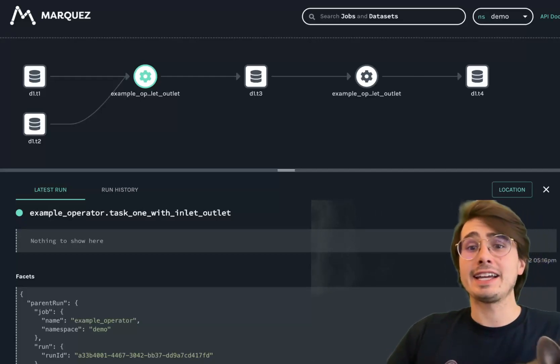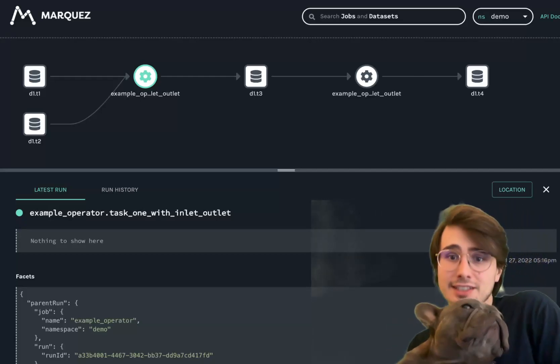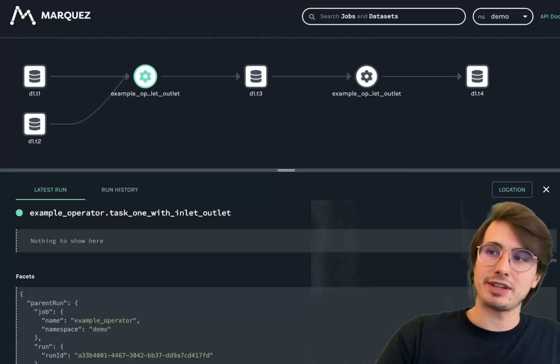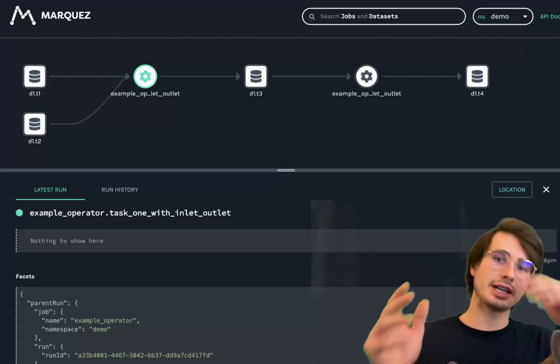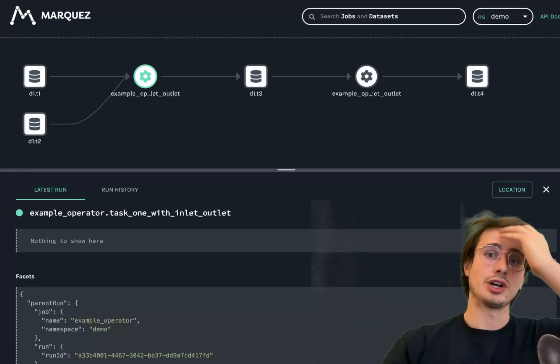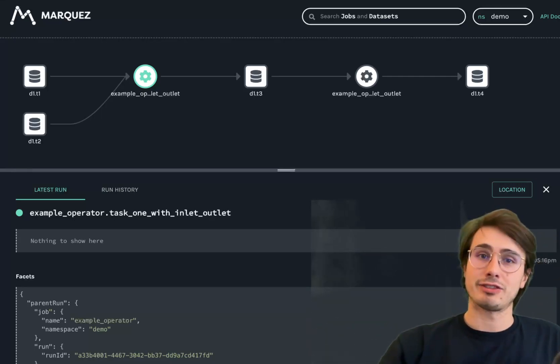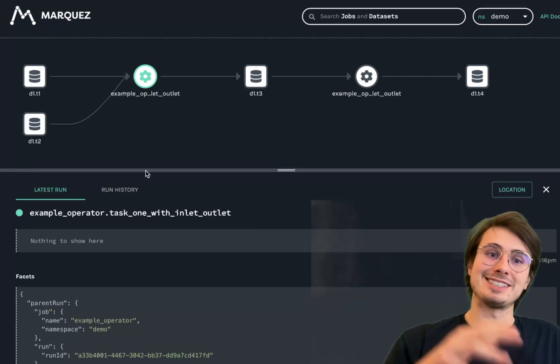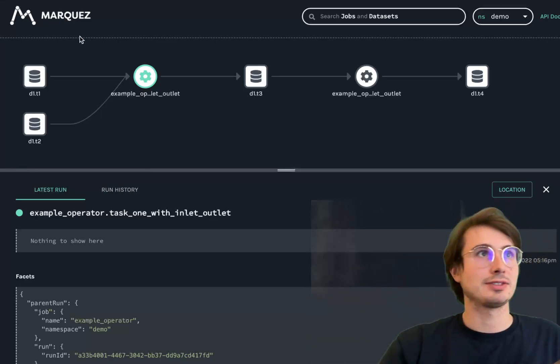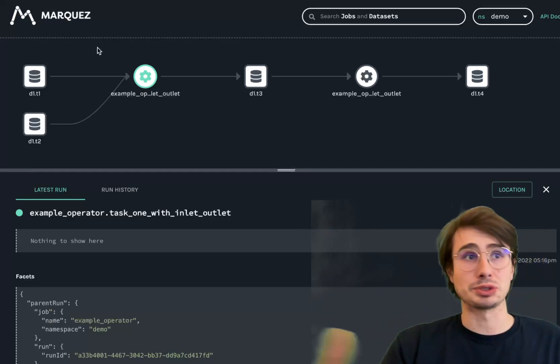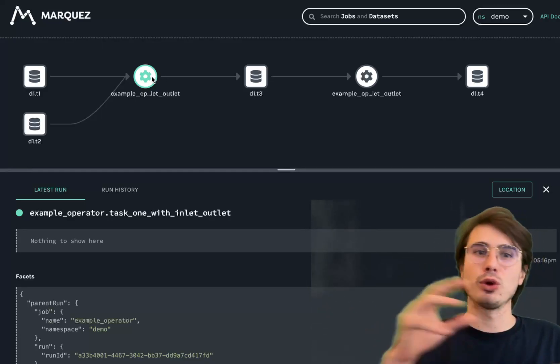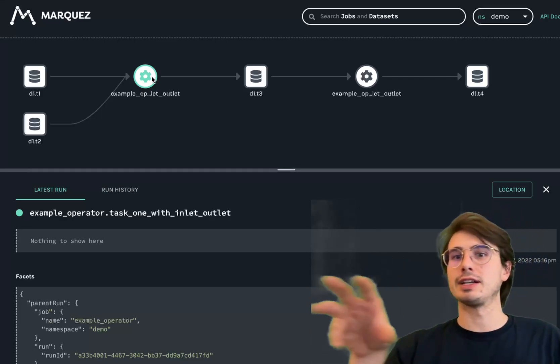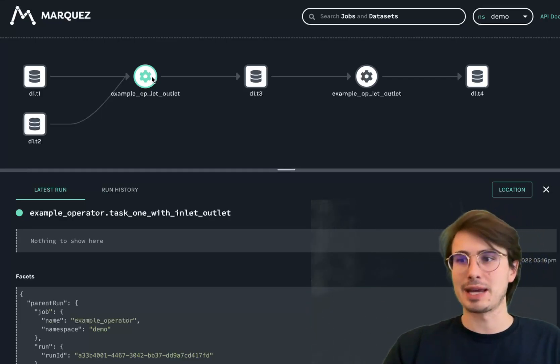Hey y'all, Data Guy and the Data Dog here today to talk to you and make a video about how you can collect and visualize your open lineage data information so that you can start to use open lineage to generate lineage graphs through tools like Marques or other lineage visualization tools and get a full 360 view of data as it moves through the various steps and processes within your data pipelines.